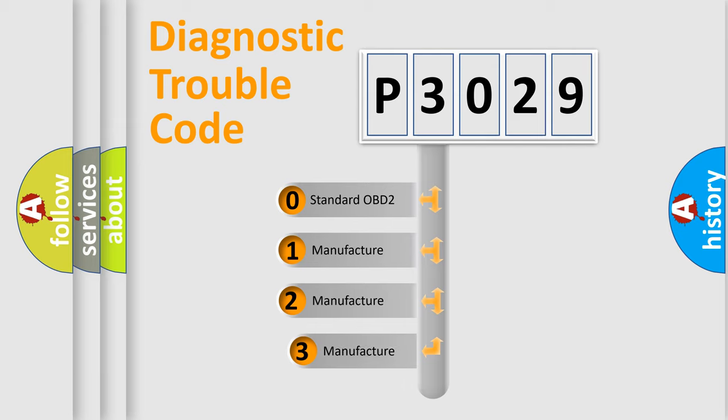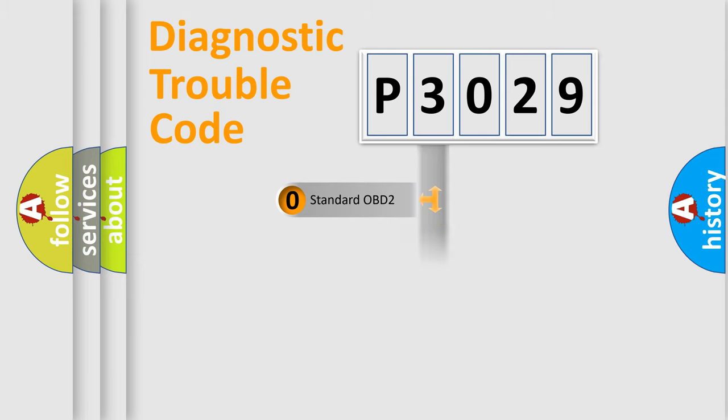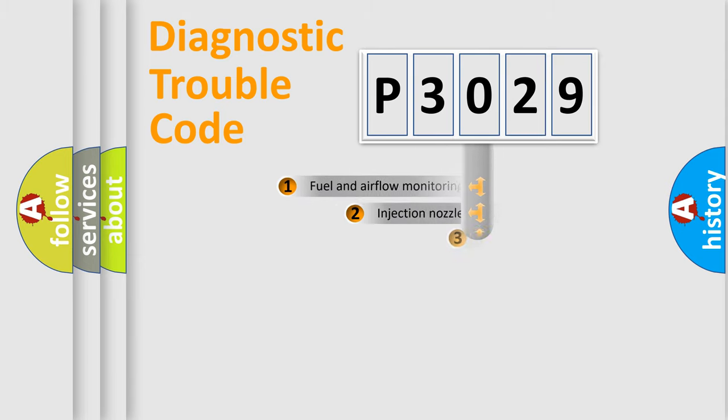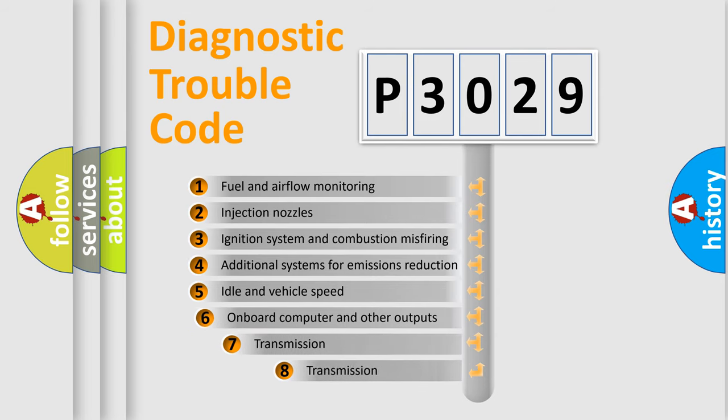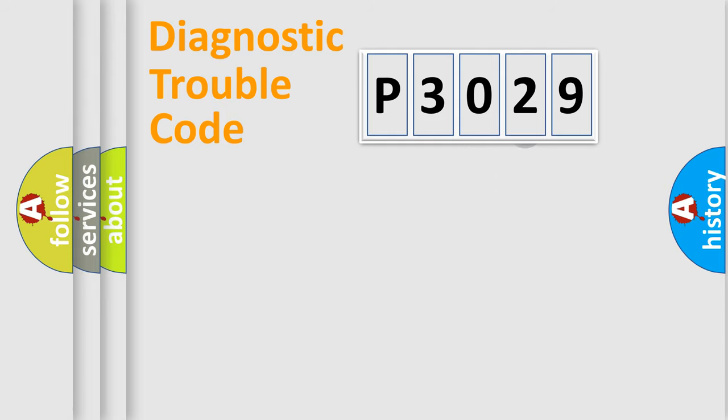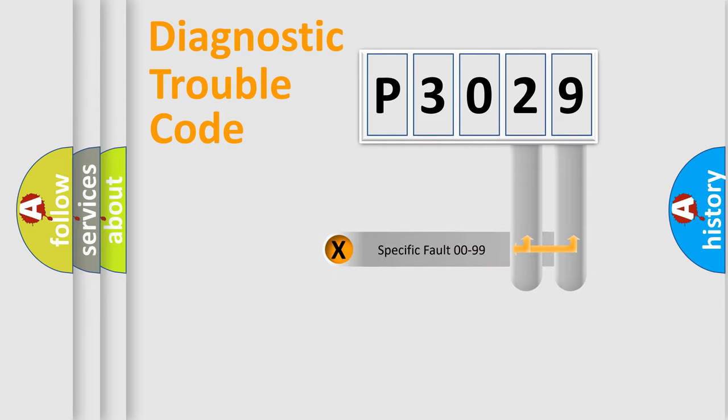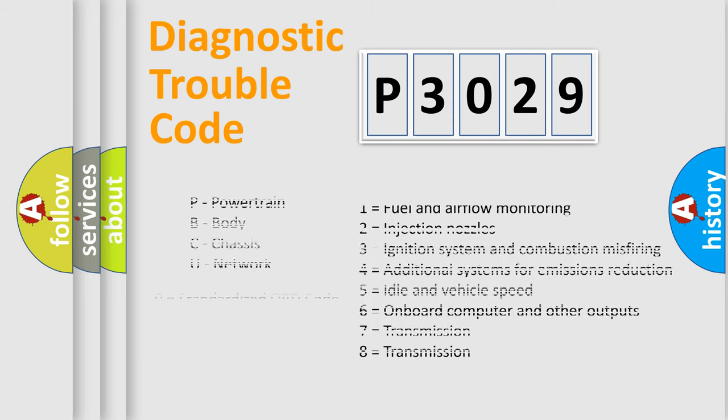If the second character is expressed as zero, it is a standardized error. In the case of numbers 1, 2, 3, it is a manufacturer-specific expression of the car-specific error. The third character specifies a subset of errors. The distribution shown is valid only for the standardized DTC code. Only the last two characters define the specific fault of the group. Let's not forget that such a division is valid only if the other character code is expressed by the number zero.